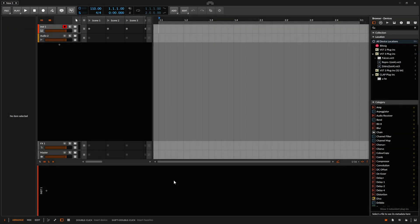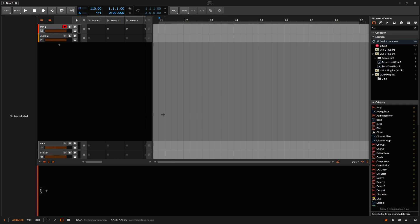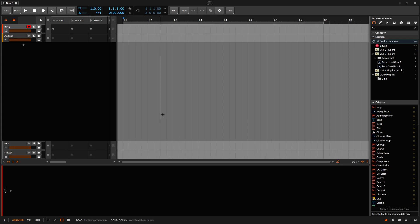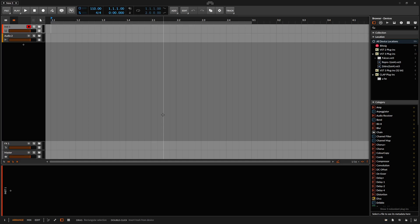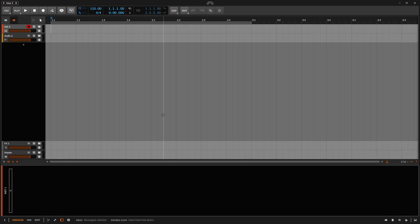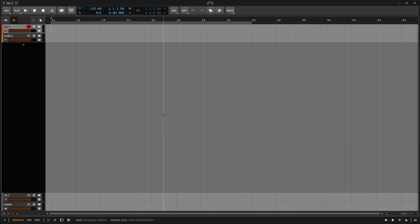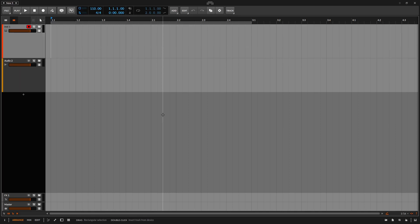Now if you've created a new project using the default settings, we can see four of the six different track types available here: our instrument, audio, effects, and our master. For this tutorial, I'm going to close out the other panels so we can focus on the details of our track types and their various settings and options. I'll press I to close the inspector and L to close the clip launcher, close the browser and D for the device panel. I'd also like to make our tracks a bit larger for the video, so I'm going to press Shift and E to expand these out vertically.